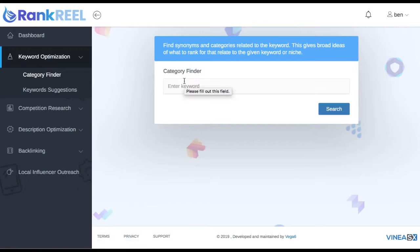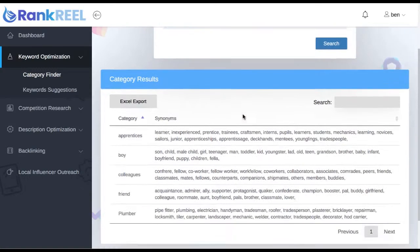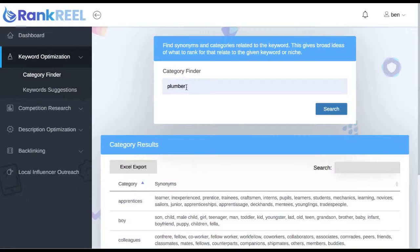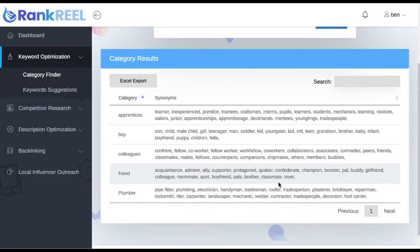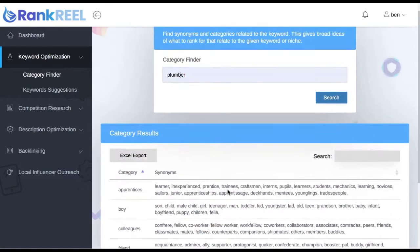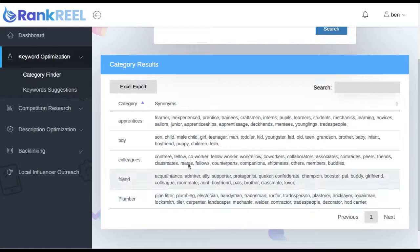The keyword optimization section is divided into two parts. First, we have the Category Finder — this finds synonyms and broader categories related to your given keyword. For example, if you type in the keyword 'plumber,' instead of finding keywords like 'plumber near me,' this tool finds broader niches and synonyms like pipe fitter, electrician, handyman, and tradesman. These all relate to plumber but a standard keyword tool probably wouldn't find them because they're too different.